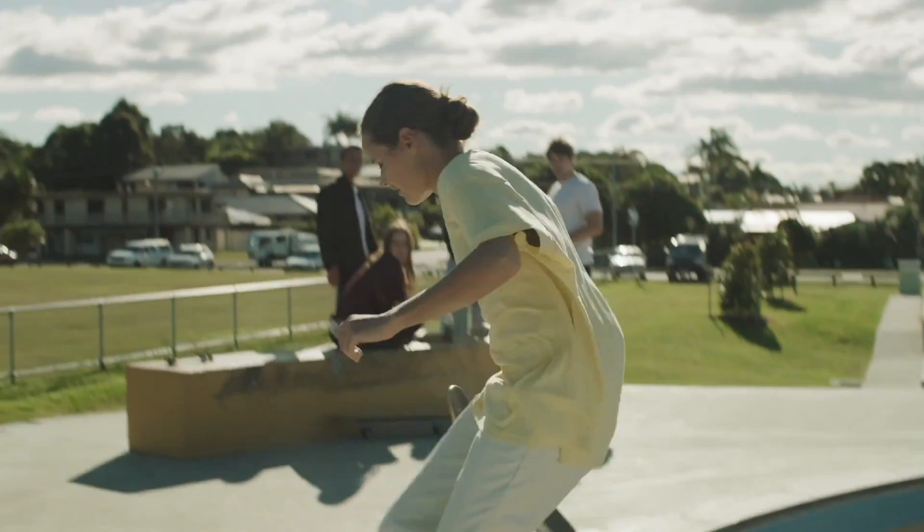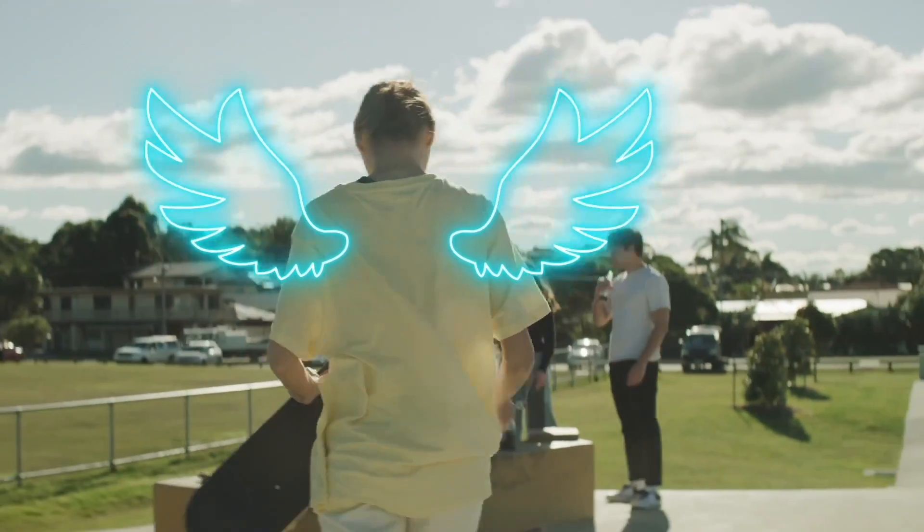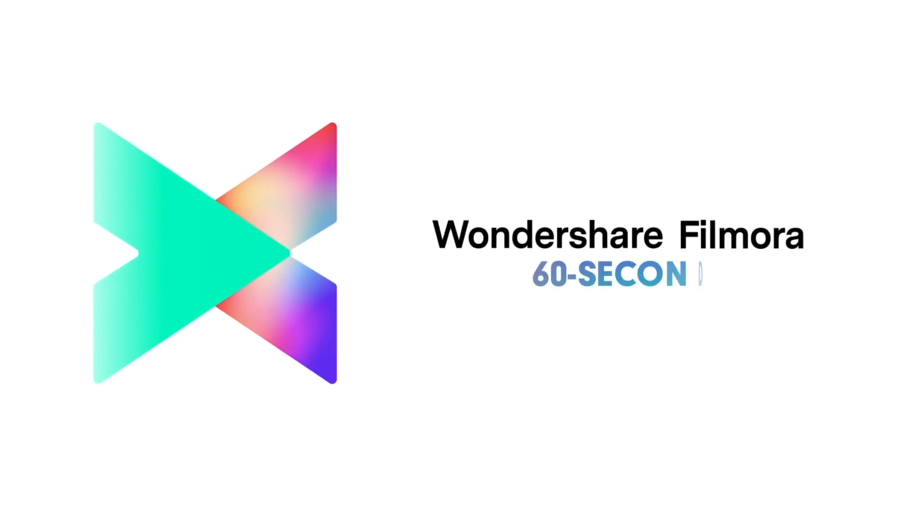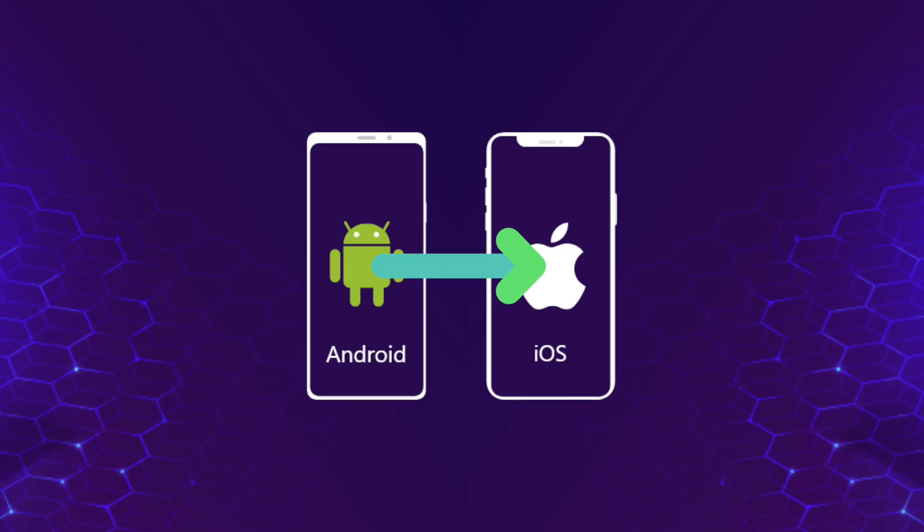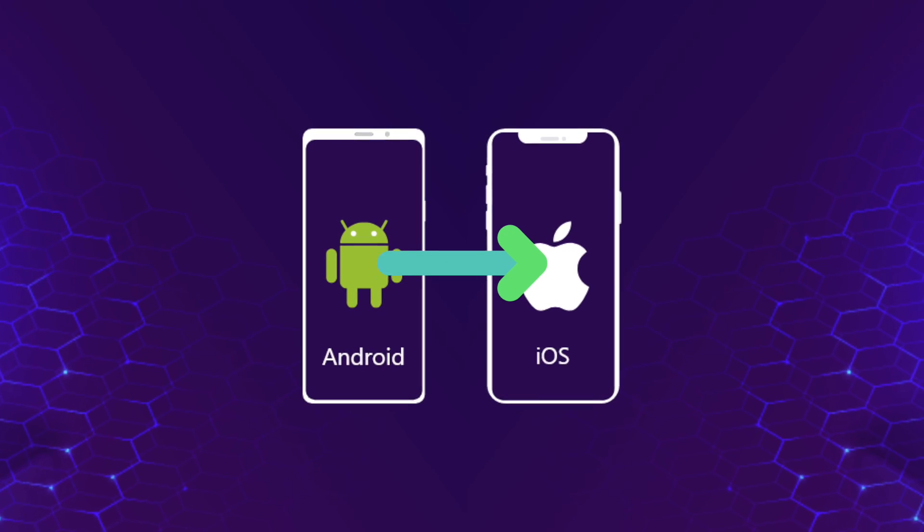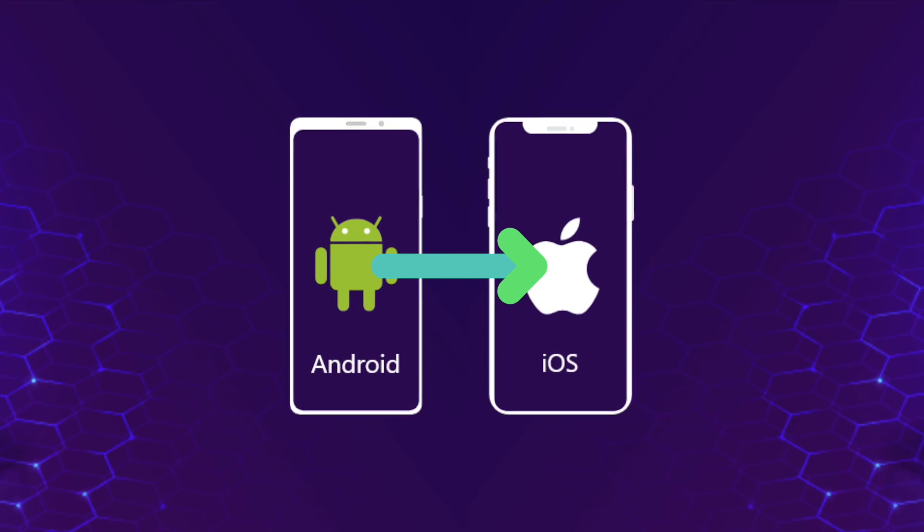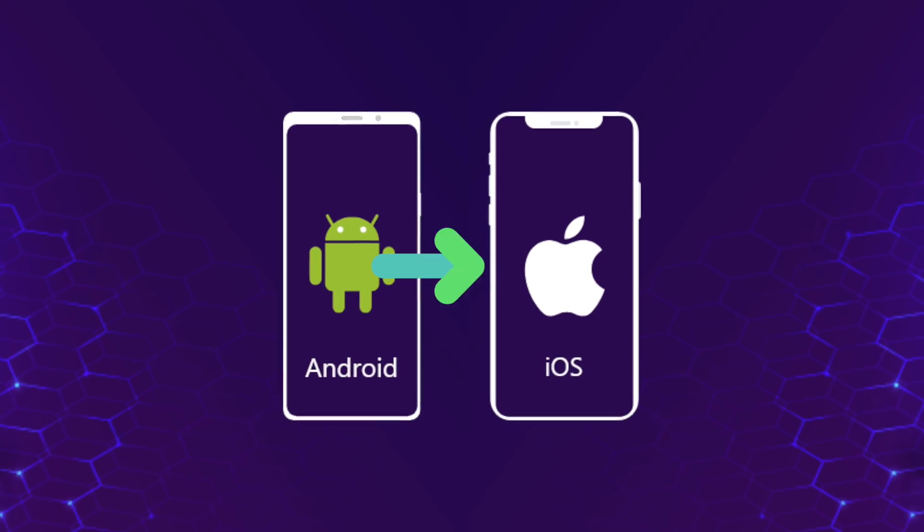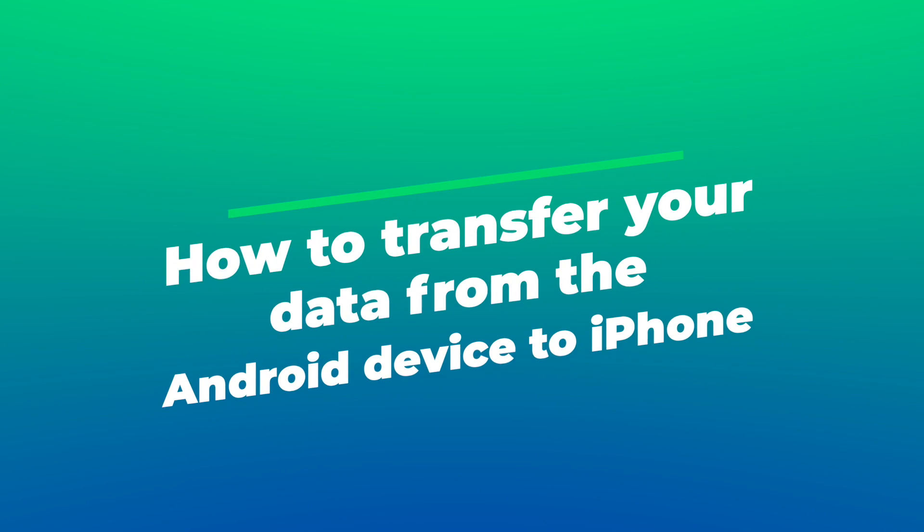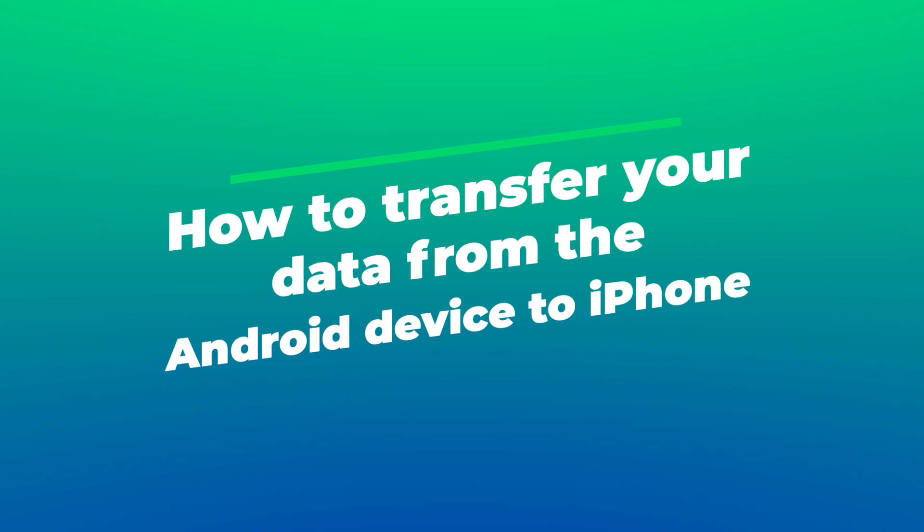Welcome to Filmora's 60-second guide. If you're looking for an easy way to transfer your data from Android to iPhone, you've come to the right place. In this article, we'll take you through some of the easiest ways to perform this task.